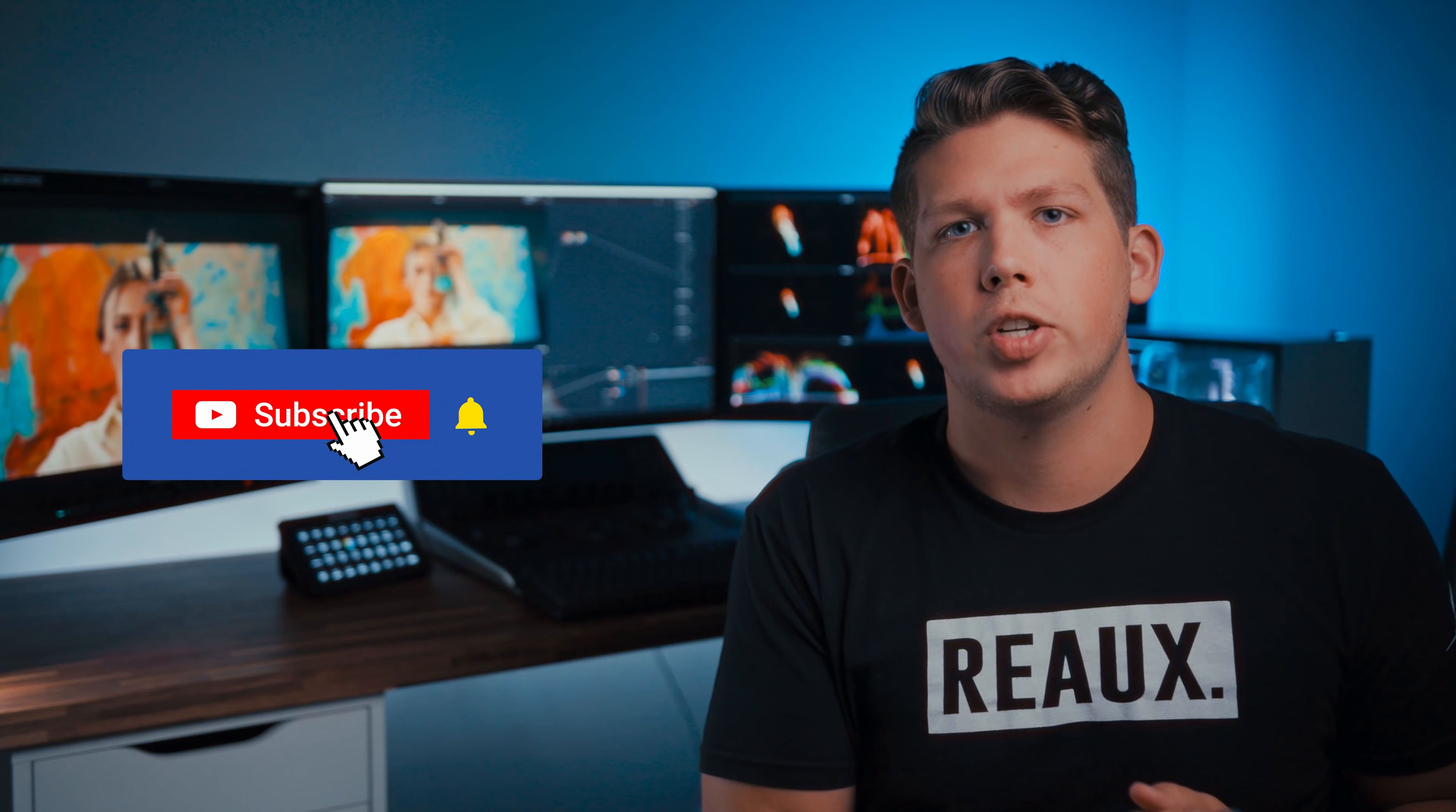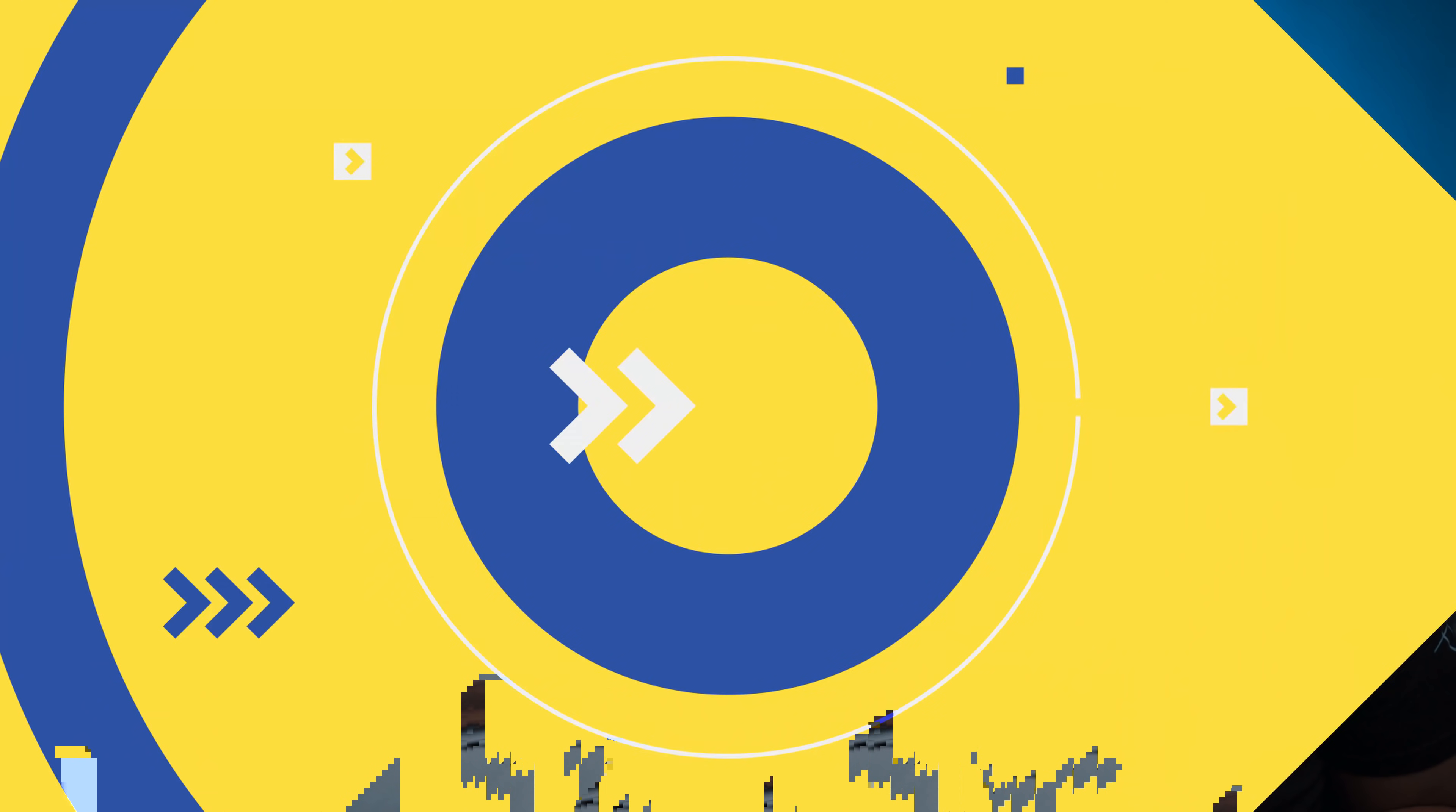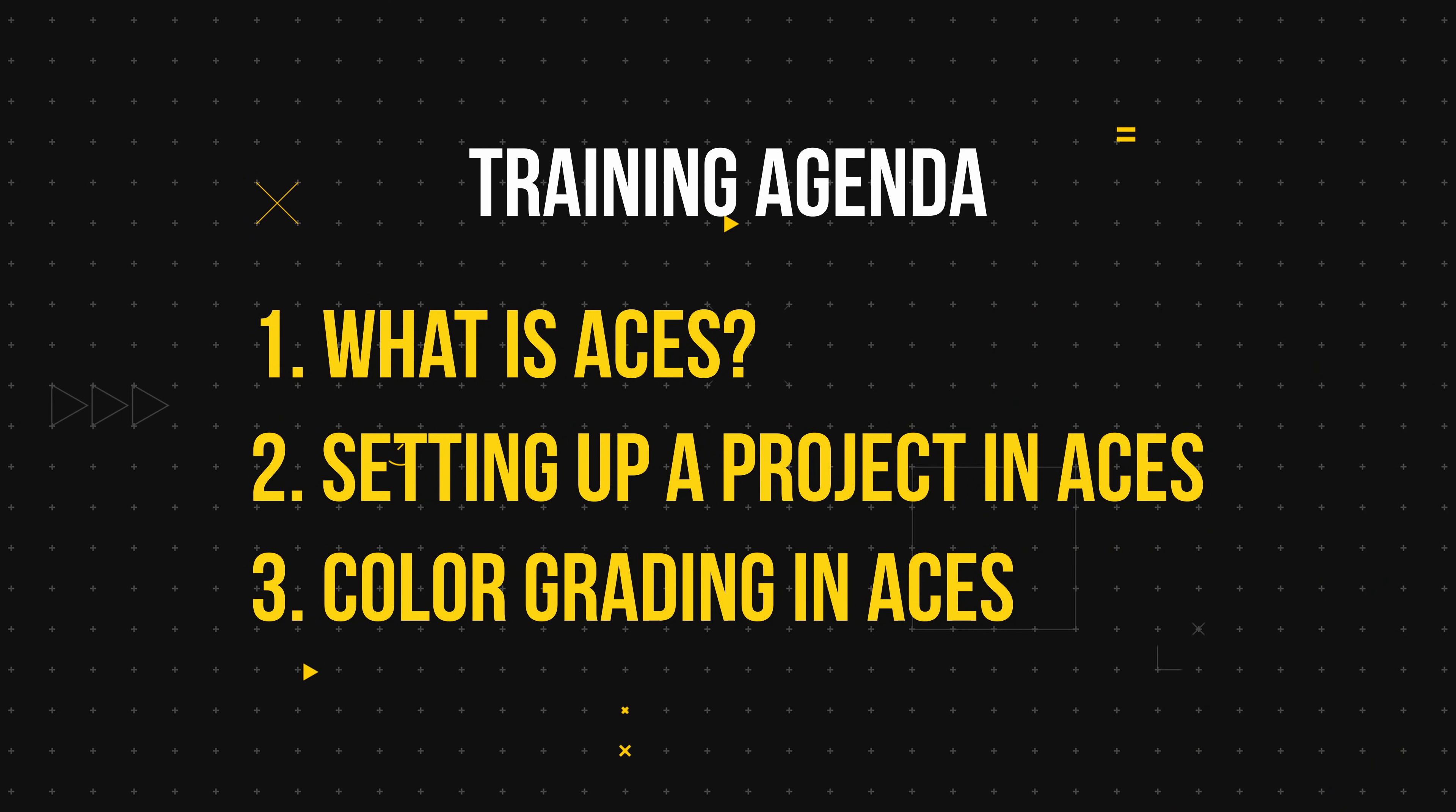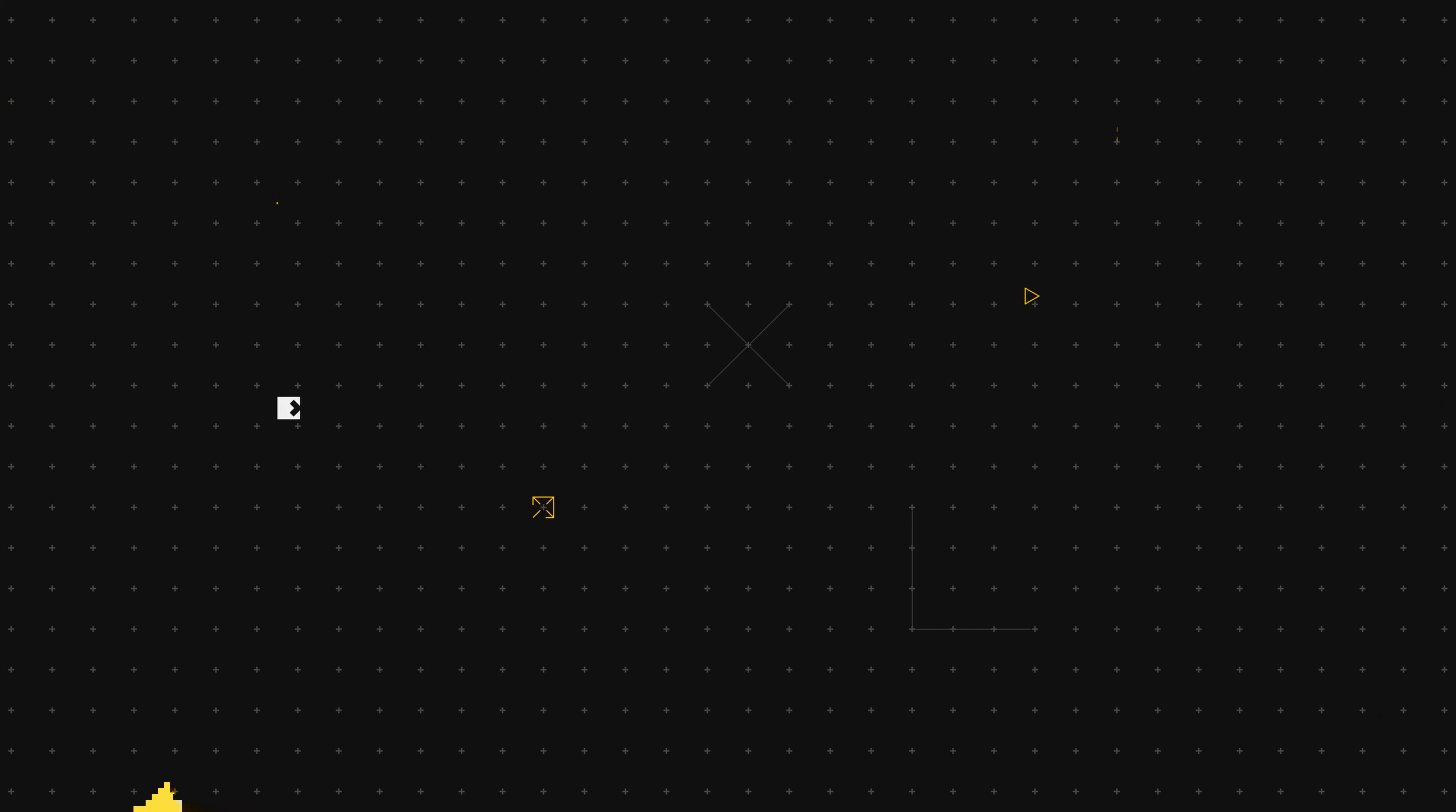So that's it for this one i hope you guys enjoyed this first installment of our little series here on all the scopes inside of resolve how to use them how to understand them and you guys know the drill if you're enjoying the content be sure to smash that like button subscribe to the channel for more awesome content and if you're finally ready to tackle aces don't forget we have that free training on august 9th at 11 a.m pacific time that link can be found in the description below and with that i will see you guys in the next one.